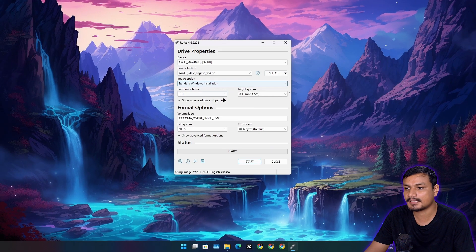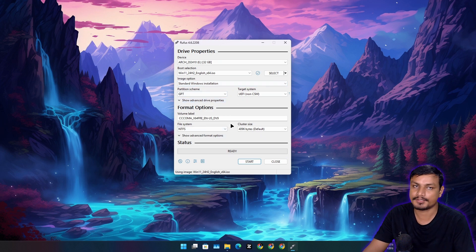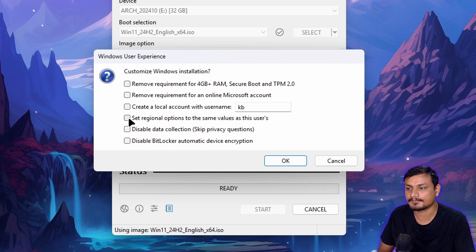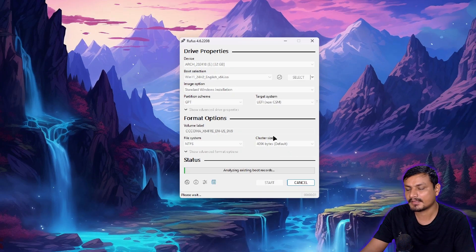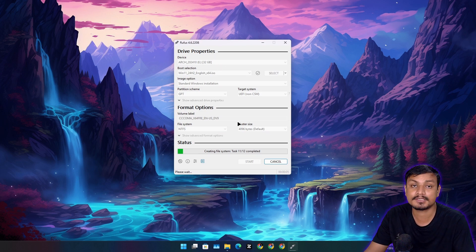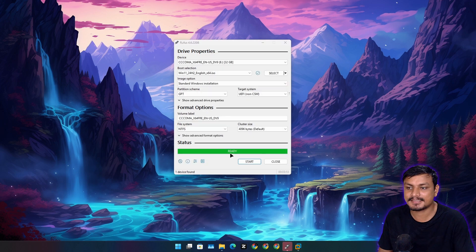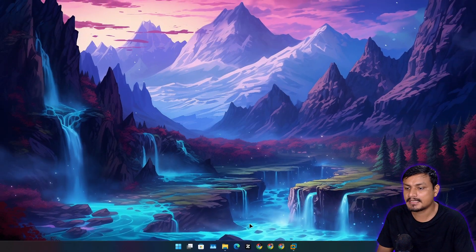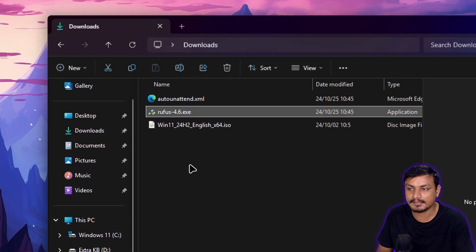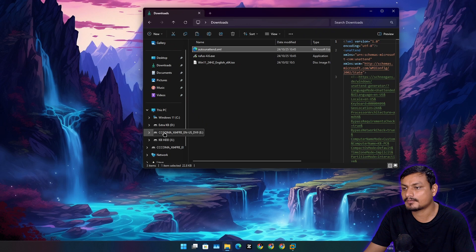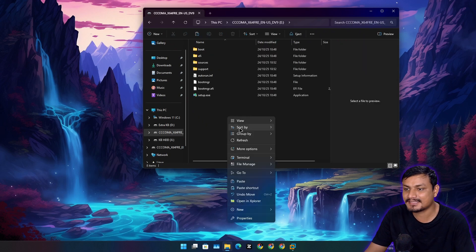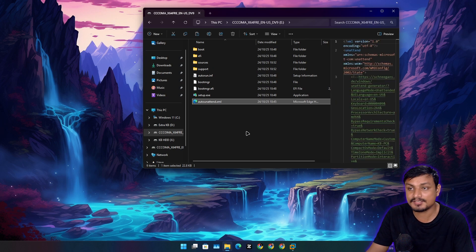Leave everything as-is in Rufus and click Start. You'll get options like disable BitLocker and remove system requirements, but since we've already handled those in the XML file, just click OK. Rufus will format the disk and create the bootable USB. Once it shows 'Ready', click Close. Go back to your downloads folder, copy the XML file, go to the bootable USB drive, and paste it there. That's all.